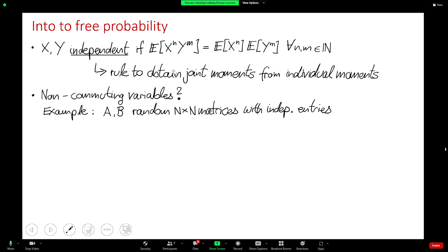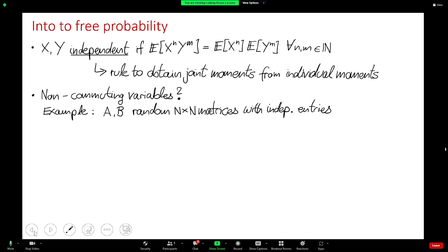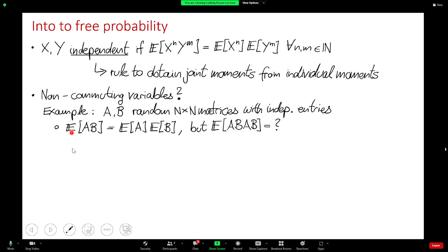Let's take as an example two random matrices A and B of size n. Since we know what independence means, let's consider their entries to be mutually independent. We would like to obtain the joint moments from the individual moments. We can write the expectation value of A times B, and since A and B have independent entries, this factorizes. But for something like the expectation value of A times B times A times B, it's less clear how to write this in terms of the individual moments of A and B at the level of the matrix.